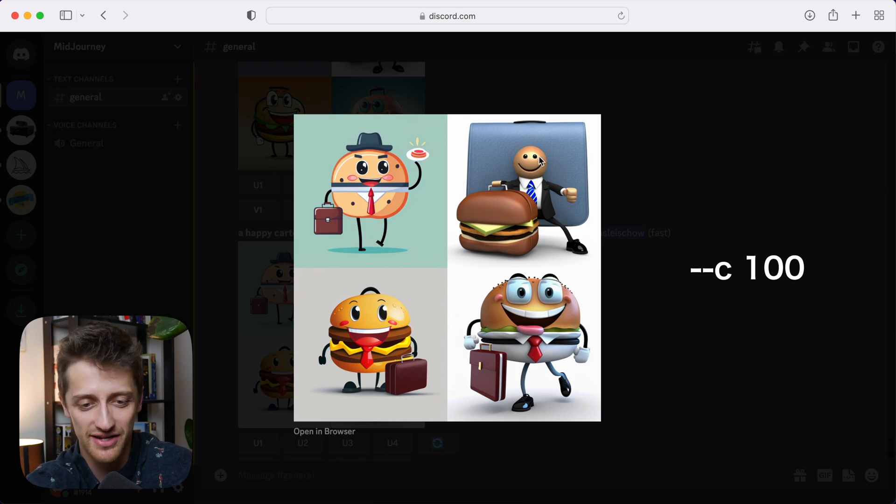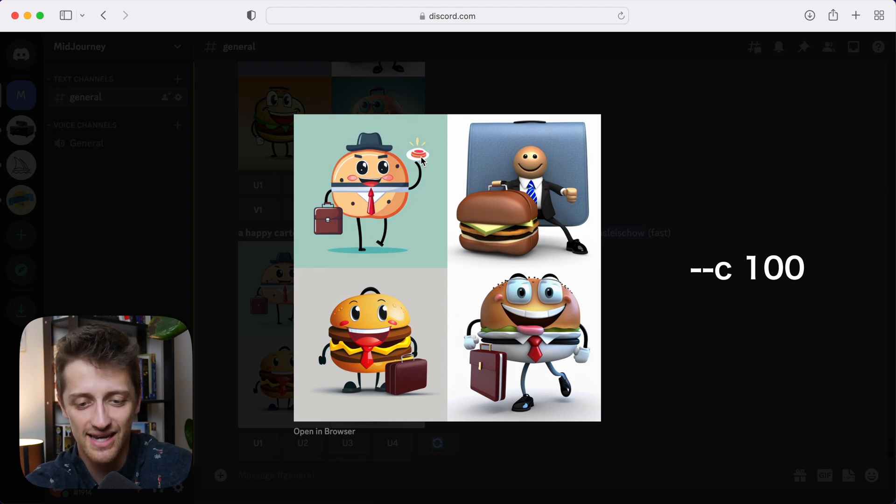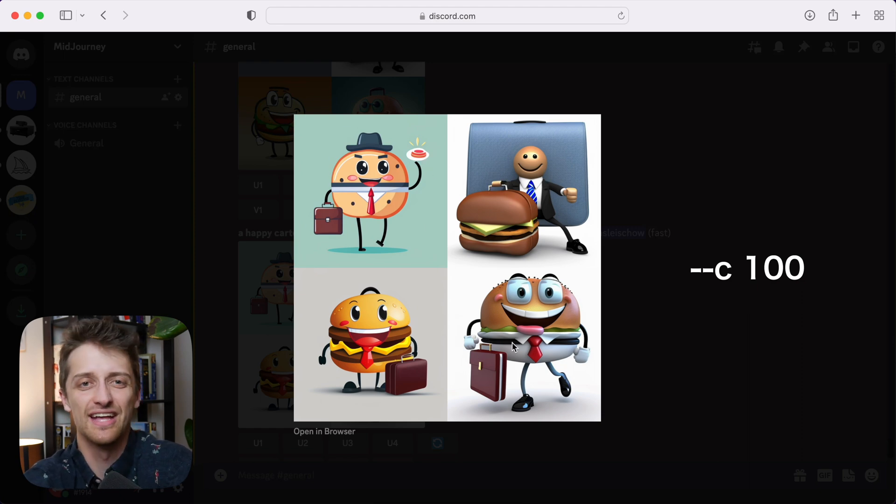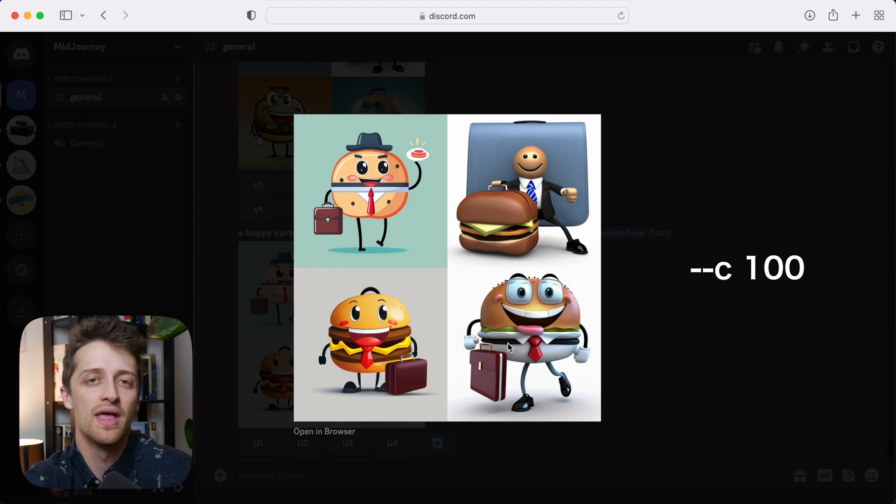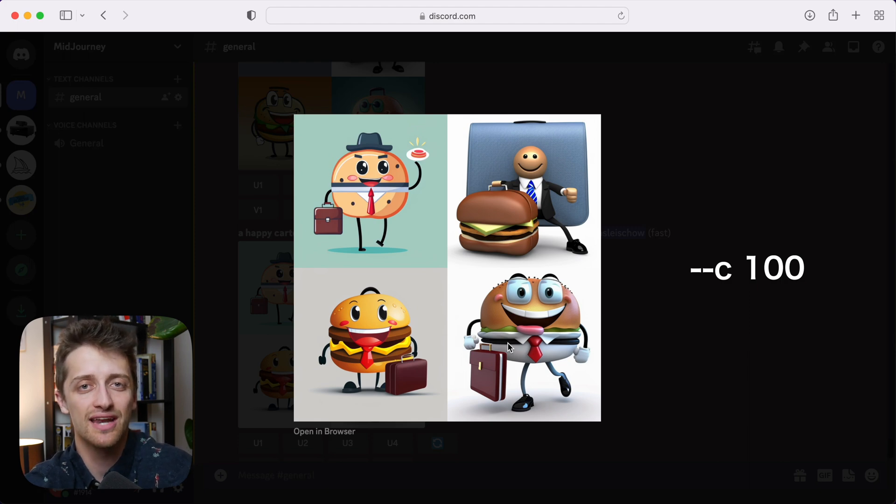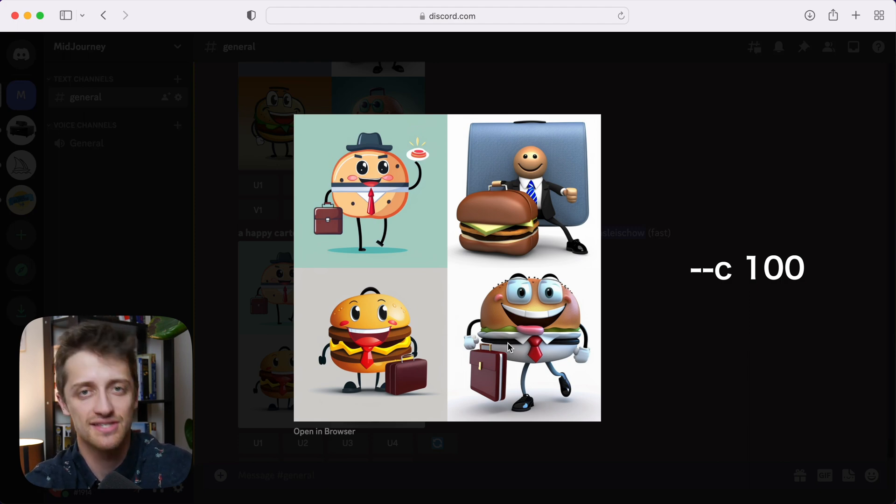We've got this weird shape over here. We've got something in this hand. It's off the wall. So with the chaos factor, you can kind of add variability and chaos to the images that you're generating.